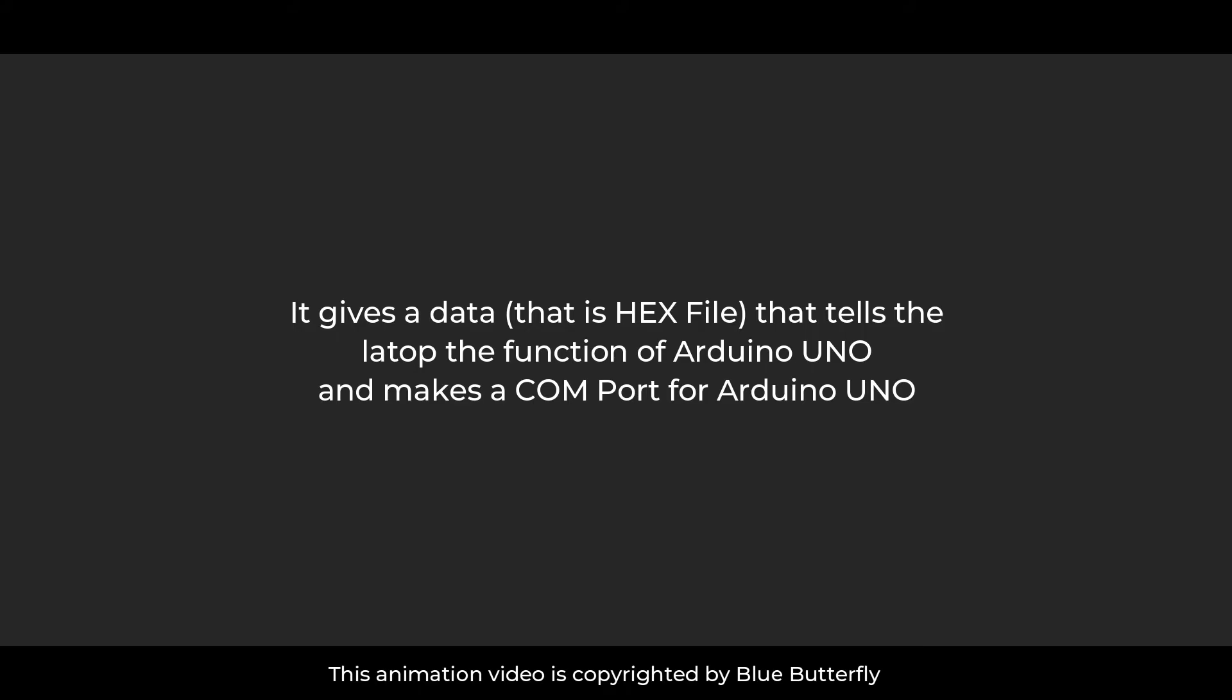It gives data that is a hex file that tells the laptop the function of Arduino Uno and makes a COM port for Arduino.